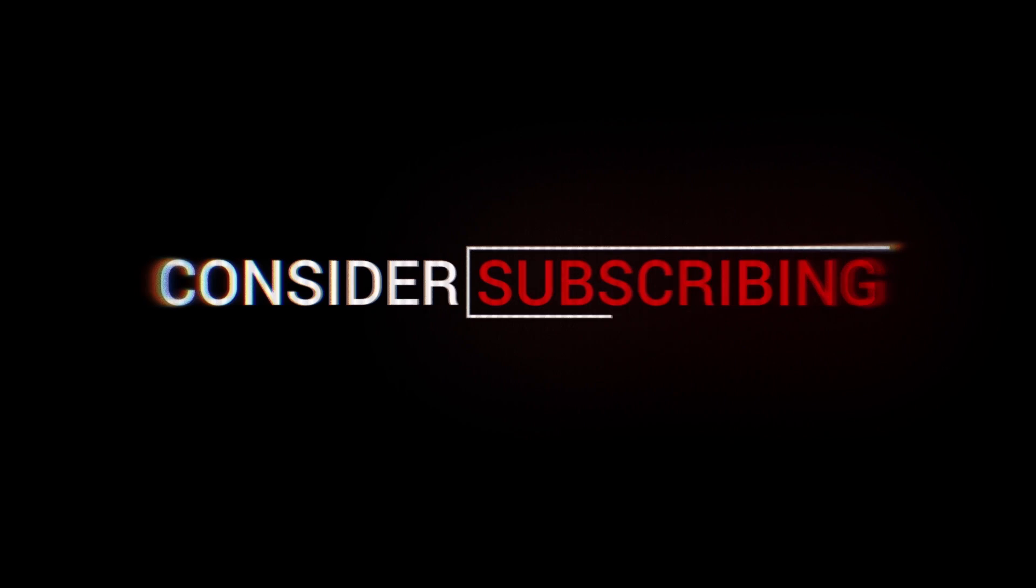Thanks for watching guys. As you know we make tutorials every Thursday, so come on back if you want to see some more cool content in a week. I'll see you next time.